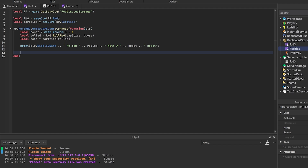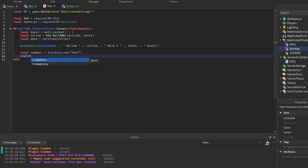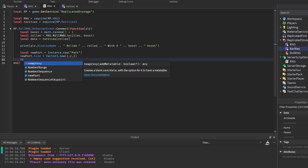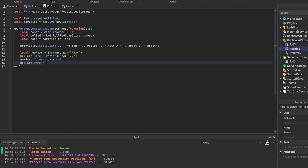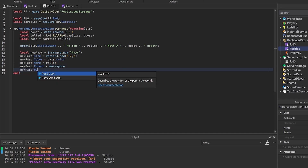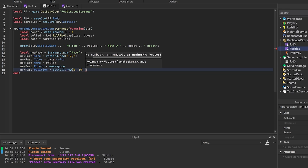To visually show what was rolled, I'll create a new part using Instance.new('Part'). Set newPart.Size with Vector3.new, set newPart.Color equals data.Color, newPart.Name equals rolled, newPart.Parent equals workspace, and set newPart.Position to appear at the center.